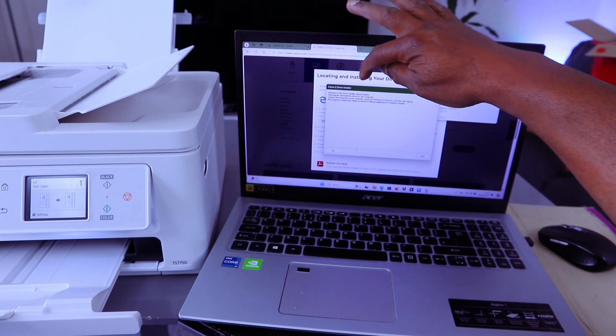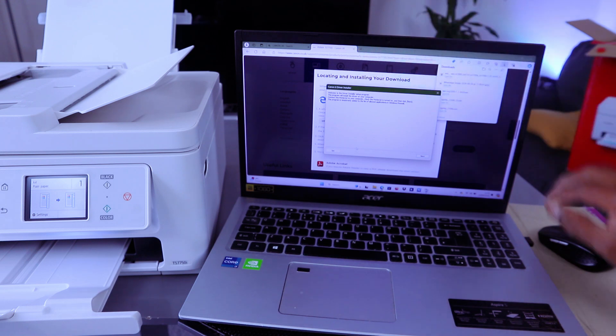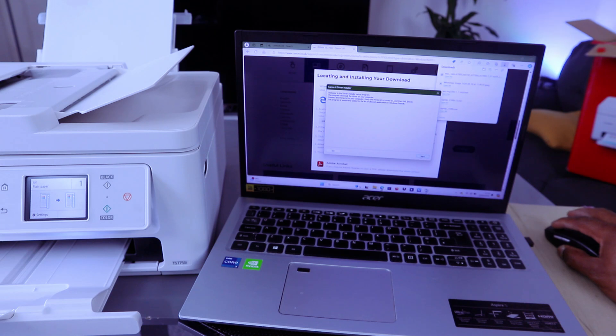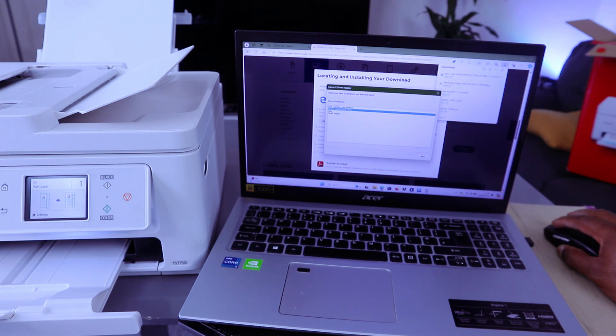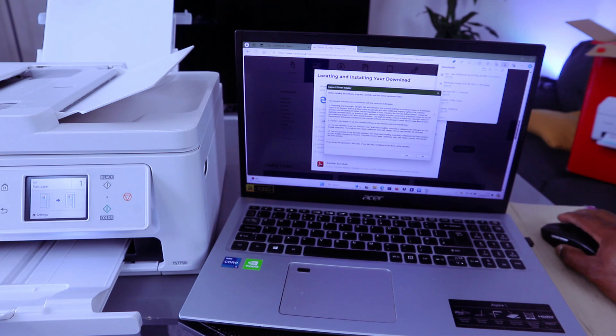Canon IJ driver installer. Then you select next. Select your region, United Kingdom Europe. Select next. Agree to terms and conditions, select yes.